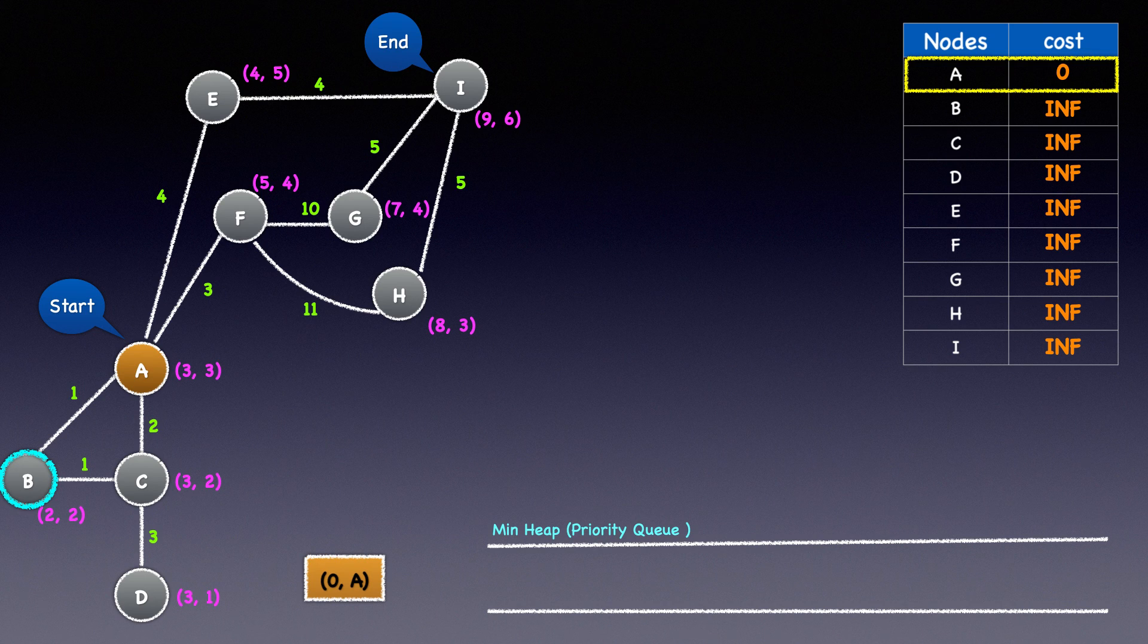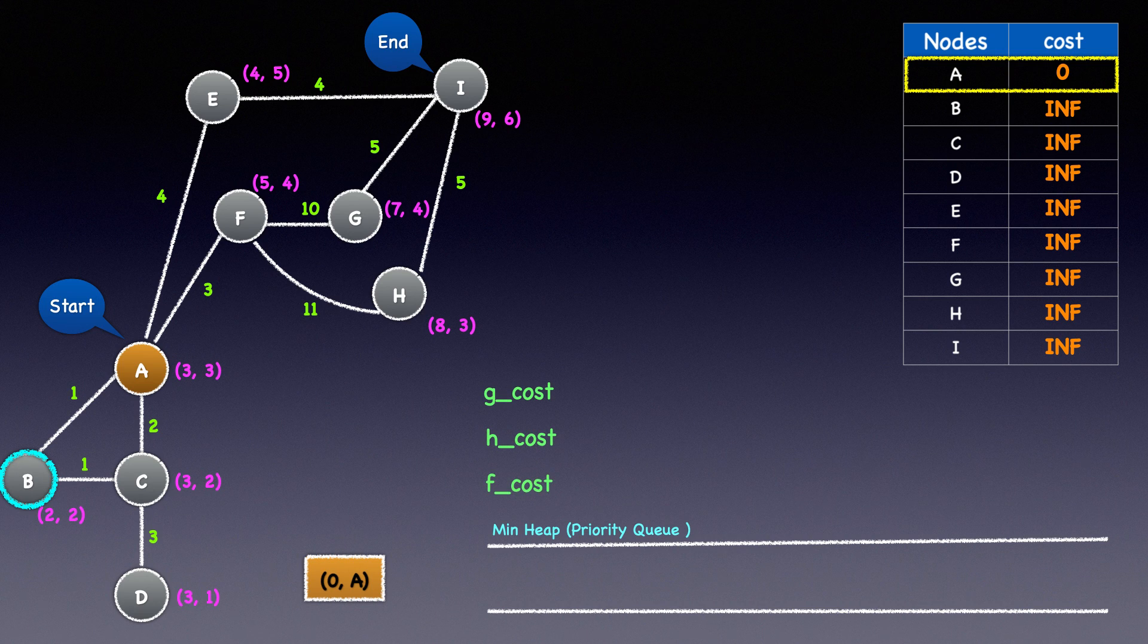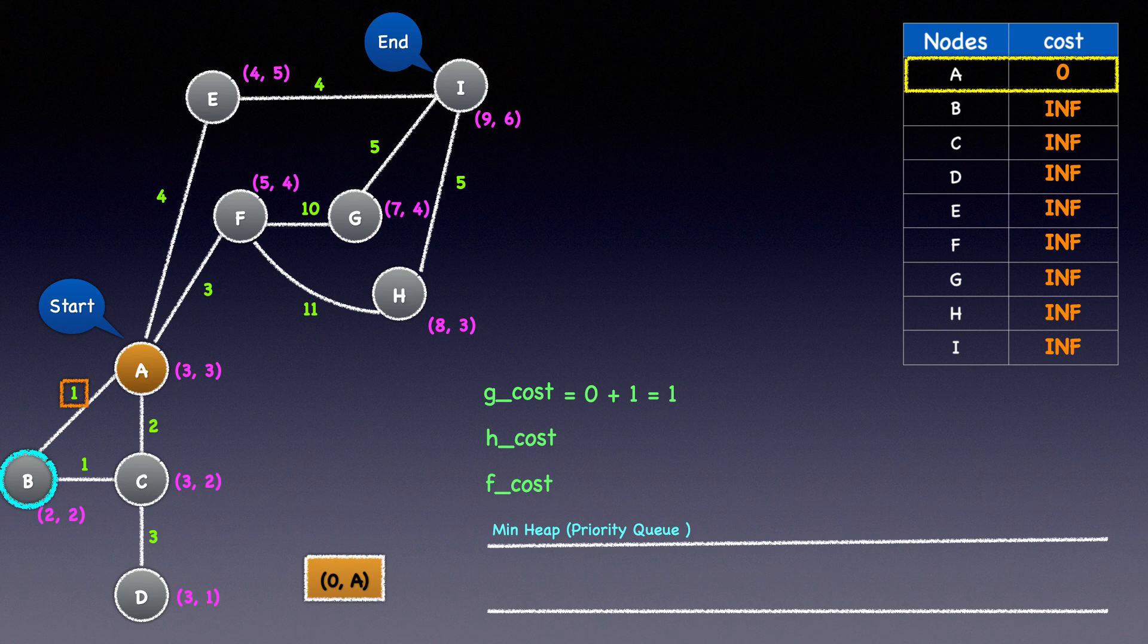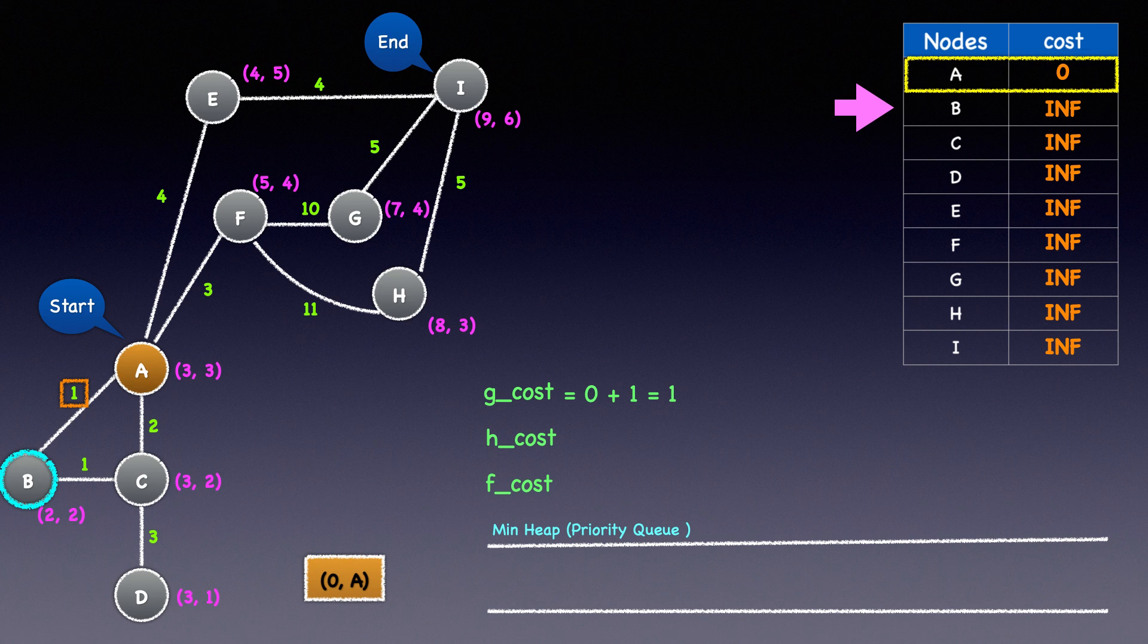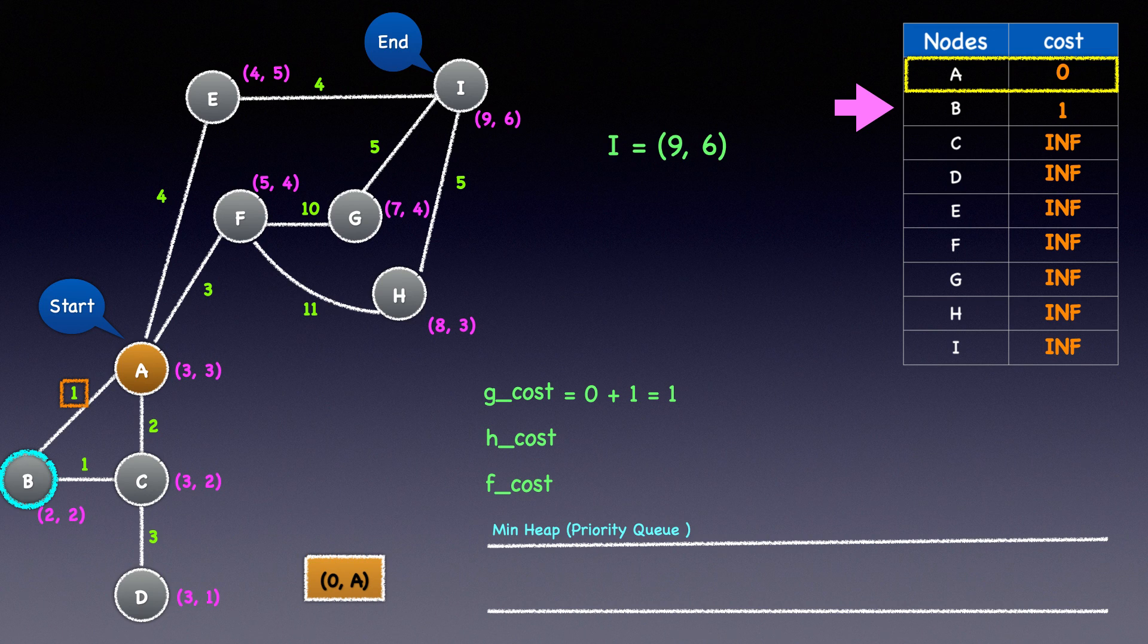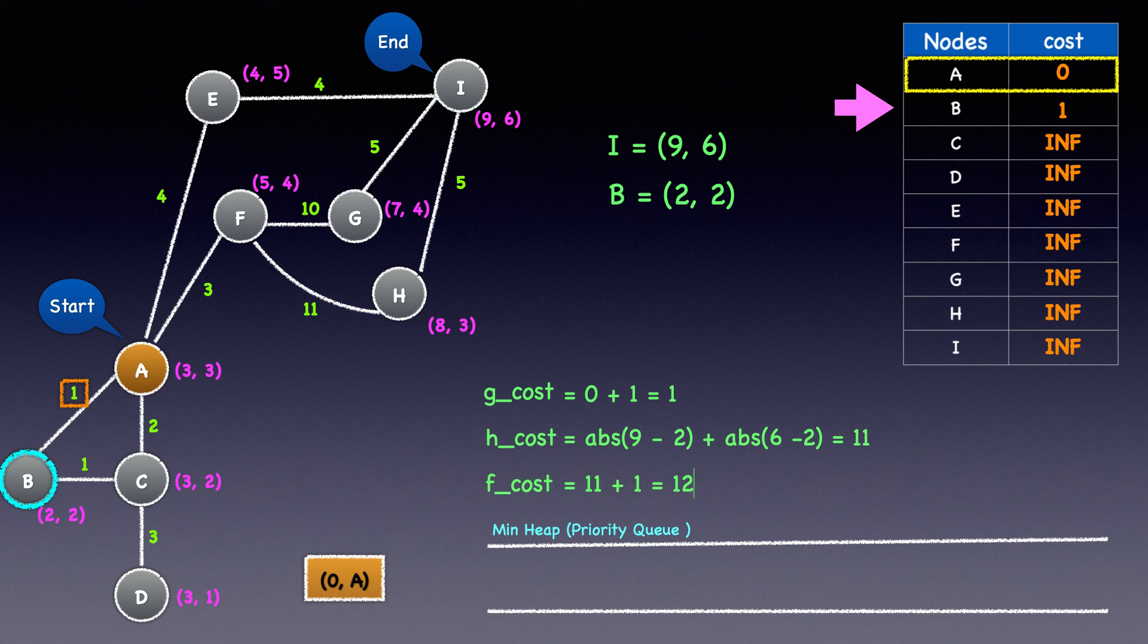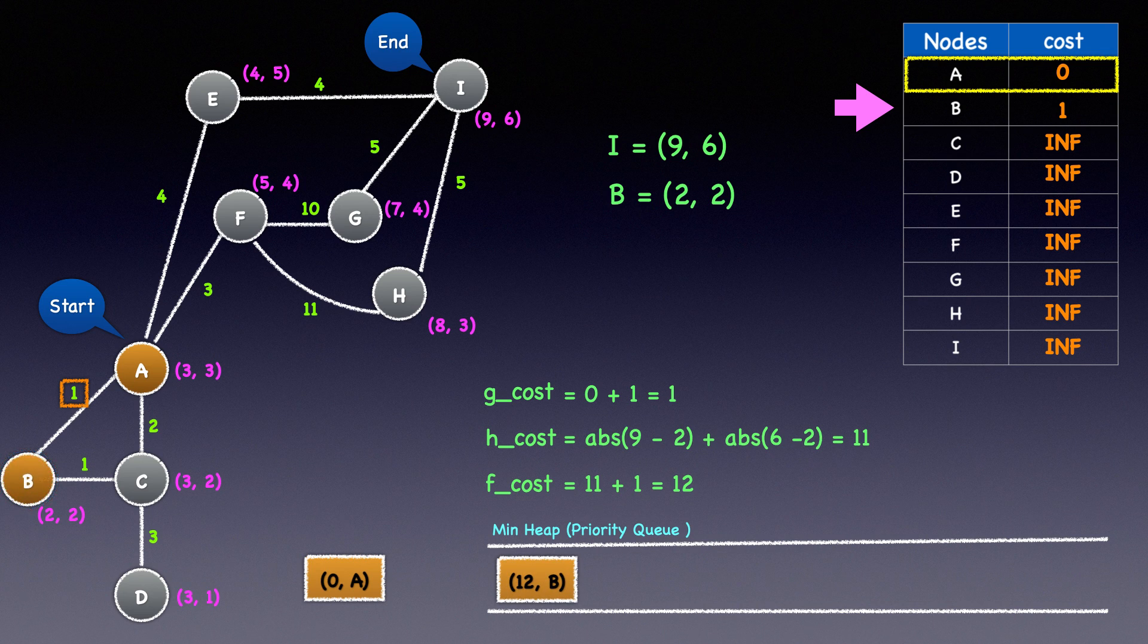Remember that each time when we examine a node, we will calculate its G cost, H cost, and F cost. The cost to reach node B from A is 1, and A's cost is 0 in the dictionary, so the G cost of node B is 0 plus 1 equal to 1. Since 1 is less than B's cost in the dictionary, we'll update it to 1. For the H cost, we'll use the Manhattan distance. The X and Y coordinates of the destination node I are 9 and 6, and B's X and Y coordinates are 2 and 2. Therefore, the Manhattan distance from B to I is 11. The F cost will be 11 plus 1 equal to 12. We'll heap push node B and its F cost of 12 to the min heap and mark it as discovered.